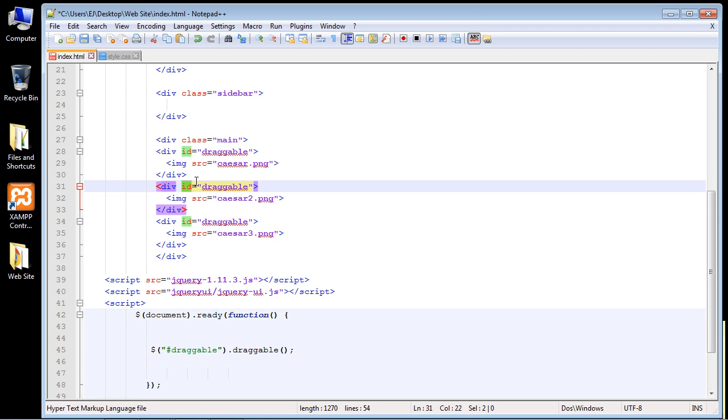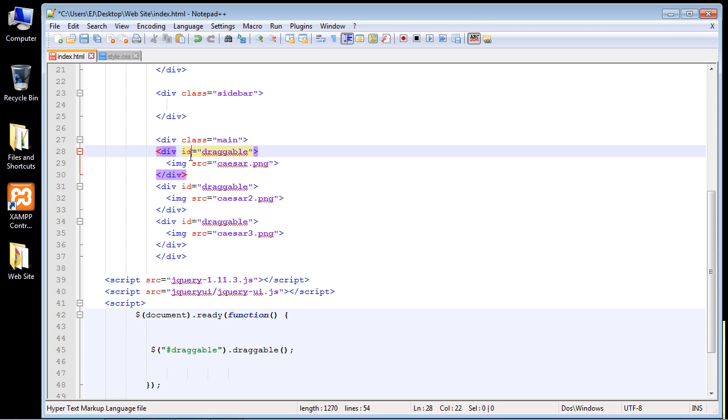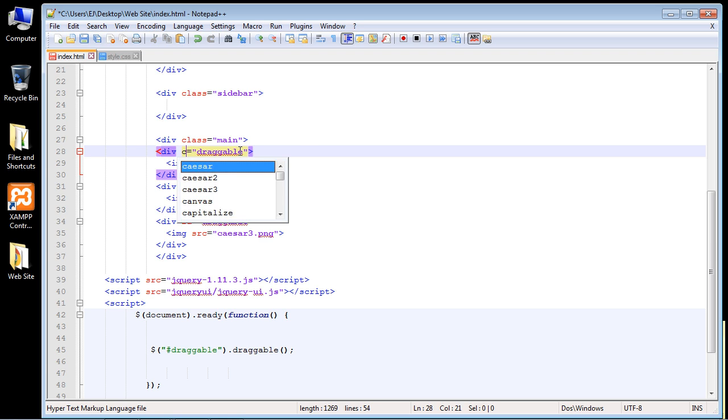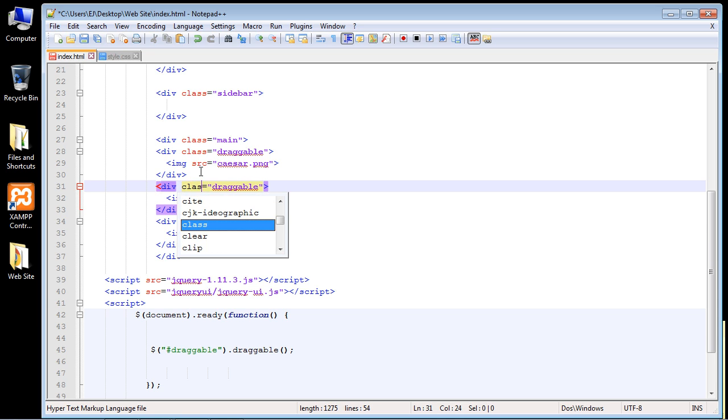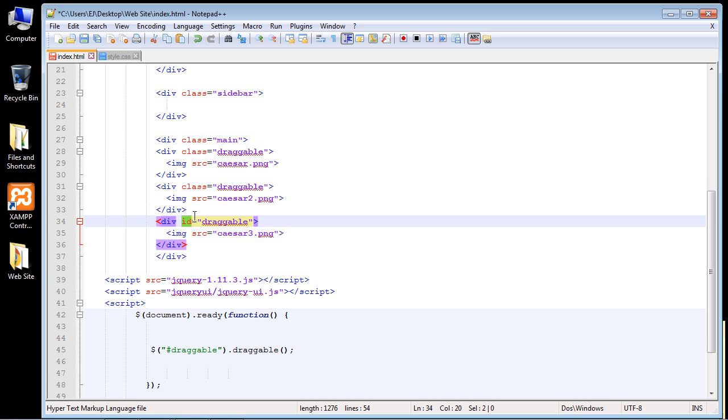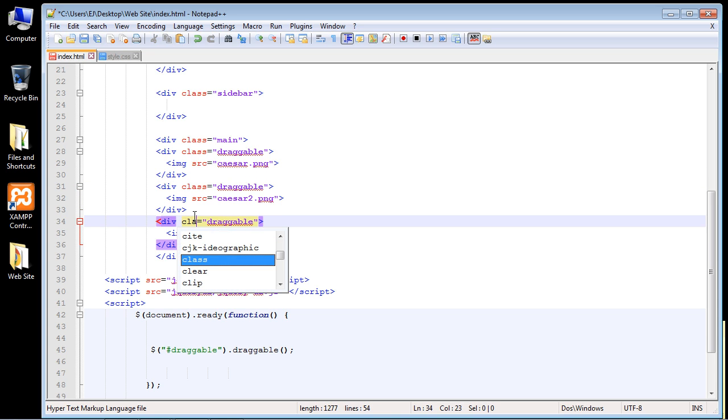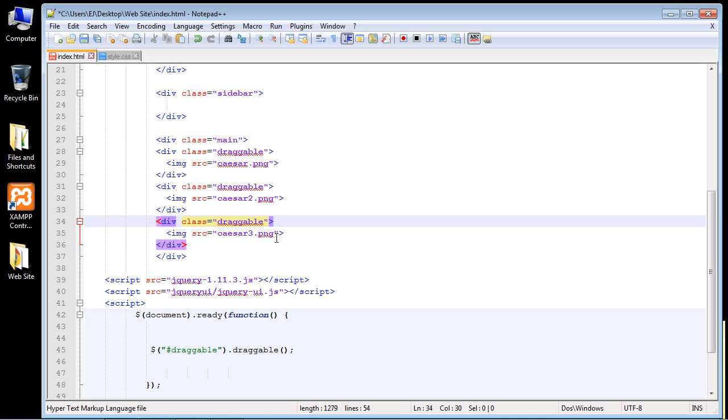Now we don't want to use an id anymore. We want to convert this to a class since we want this to be shared between these three elements. We want to reuse that code over and over. You will remember if you watched my CSS series, we use a class for that. So we're just going to convert this to a class, and we need to update this one. There we go.